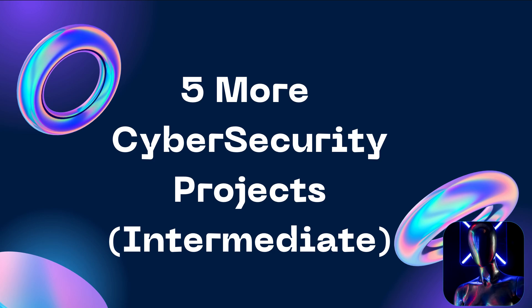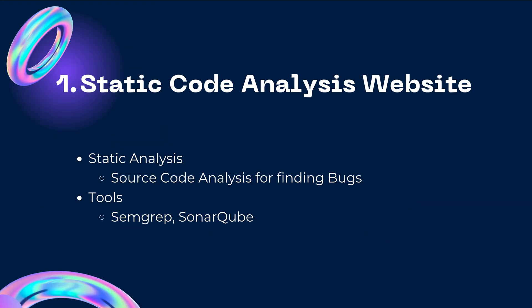They are more beginner centric, so what I've done is I have accumulated five more cybersecurity projects that I think might cater towards the intermediate audience. You can follow ahead in this video and I think you'll find it interesting. So let's begin with the first one.